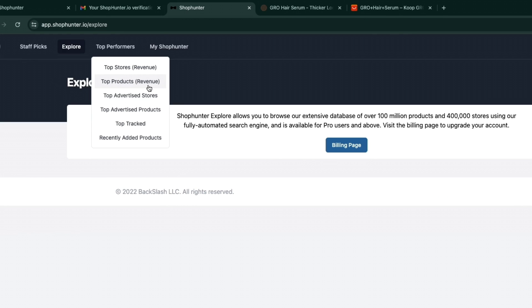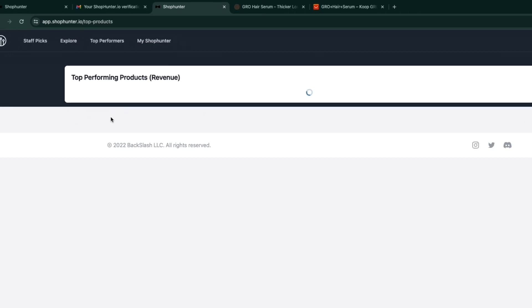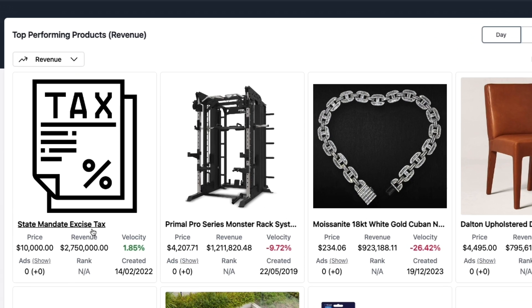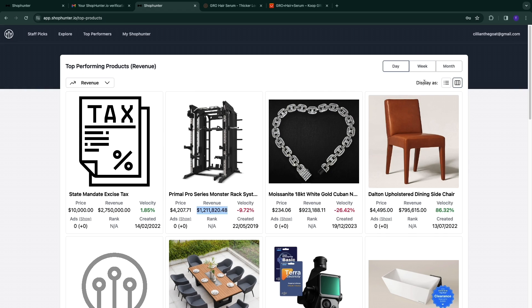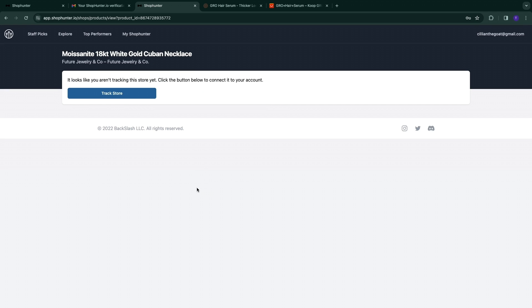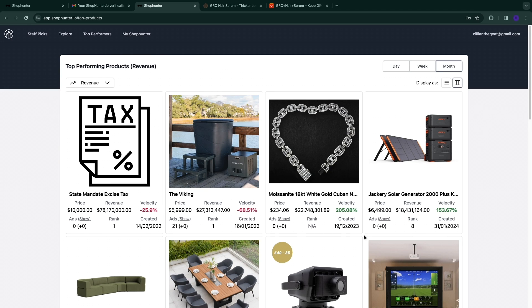Under Top Performers you'll find: top stores, top products, top advertised stores, top advertised products, top tracked, and recently added. The categories I use most are top advertised products and top products by revenue. Looking at top products by revenue, you can see products making the most revenue in the last day. For example, one product priced at $4,000 made $1.2 million in revenue in one day. Switching to last month, the Viking Ice Top at $6,000 made $27 million in the last month.